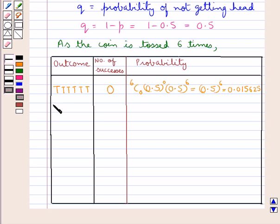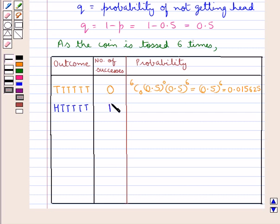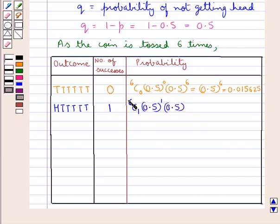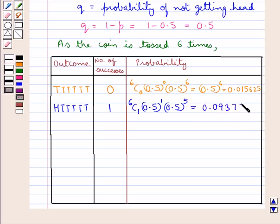Consider the next case in which we get 1 head and 5 tails. As there is 1 head, the number of successes is 1, and so the probability is given as 6C1 into 0.5 to the power 1 into 0.5 to the power 5. This value comes out as 0.09375.